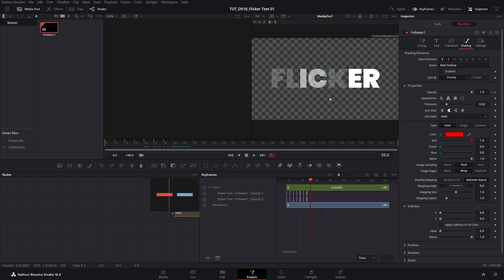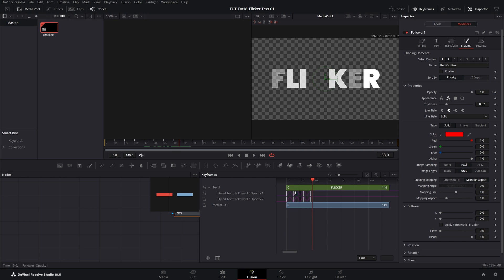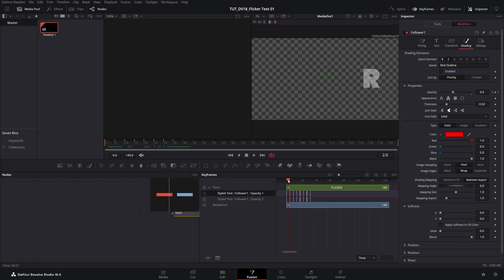I also want to create some variation between the text that has fill and the text that has outline and for that I'm going to offset the keyframes of the text that has fill on it. So select opacity 1, so it's highlighted and then move it slightly to frame 3. So the keyframes of this opacity 1 start from frame 3.